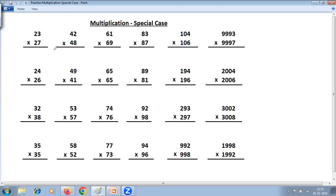Let's start. The method is: take the common digit — in this case it is 2 — and multiply with one more, meaning the next number. So after 2, the next number is 3. Then multiply the digits at the ones place on the right hand side: 3 and 7. So 2 into 3 is 6, and 3 into 7 is 21. So the answer is 621.